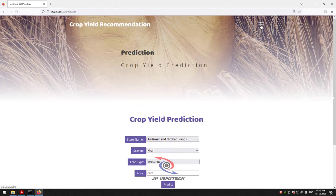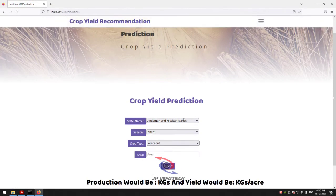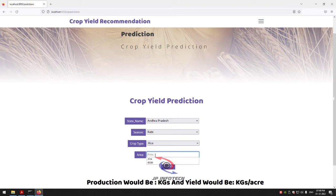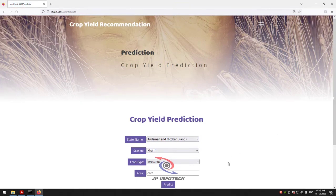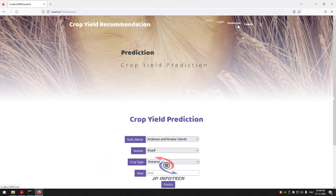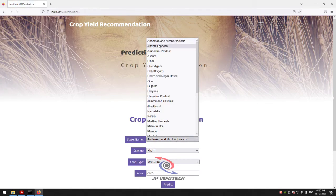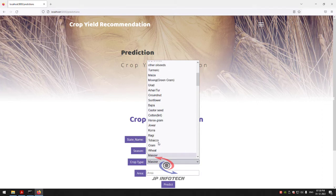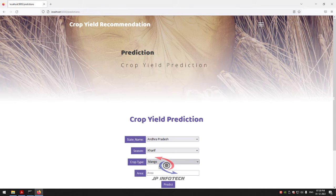Let me go to the prediction menu again to enter another case: state name Andhra Pradesh, season Rabi, crop as Rice, and area 6,553. The prediction result shows production would be around 14,377 kg and yield would be 2.1939569662749885 kg per acre. For the next test case, enter state as Andhra Pradesh again, season as Kharif, crop type as Mango, and area as 6,088.